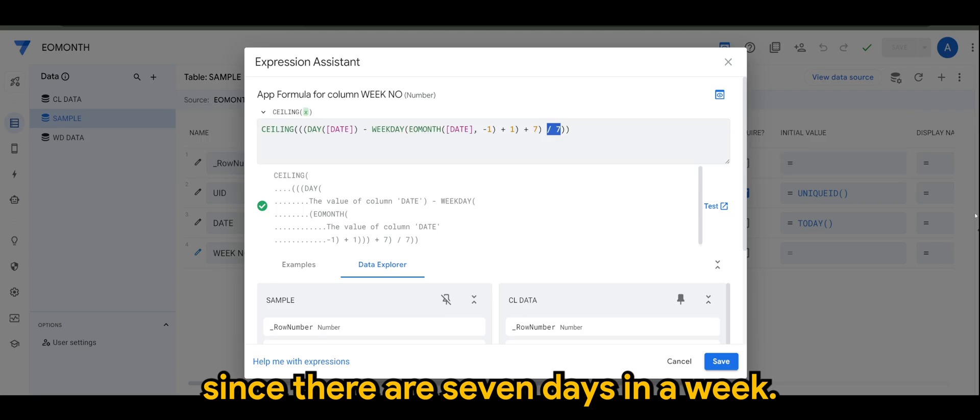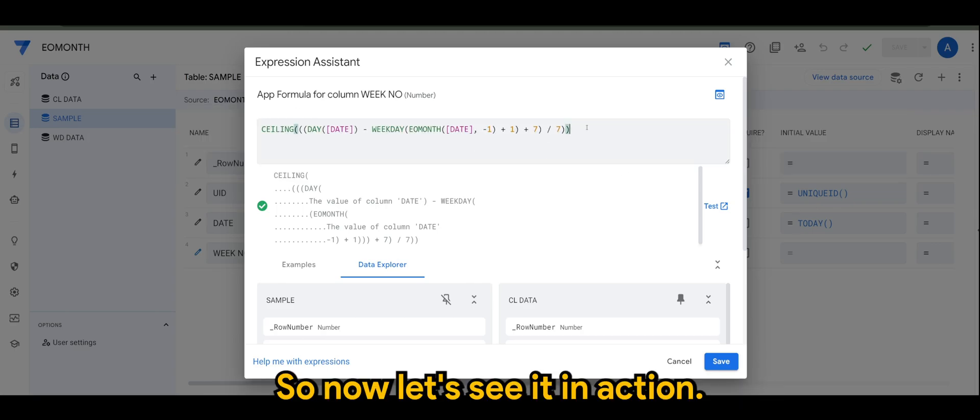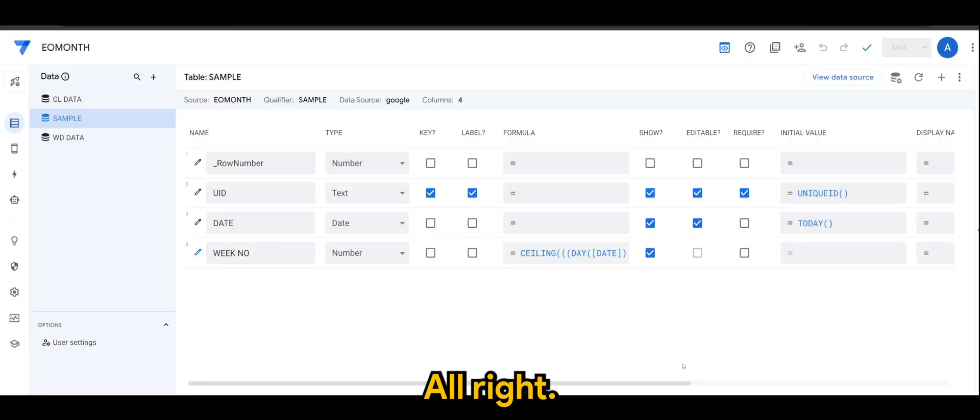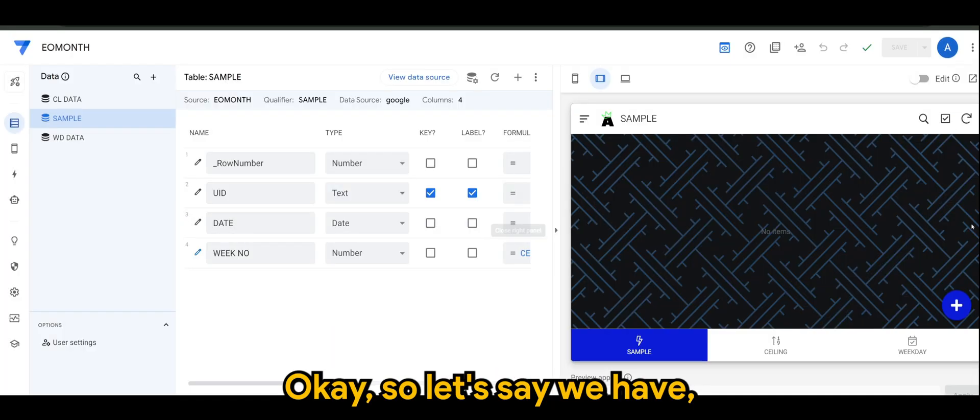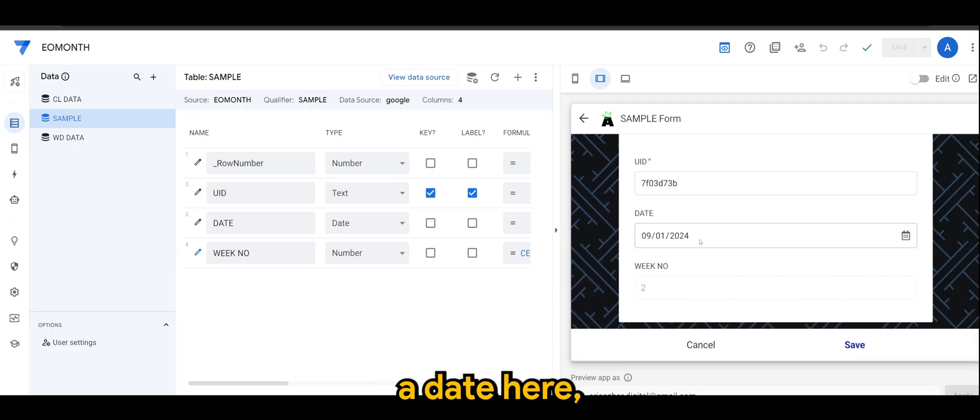So now let's see it in action. All right.